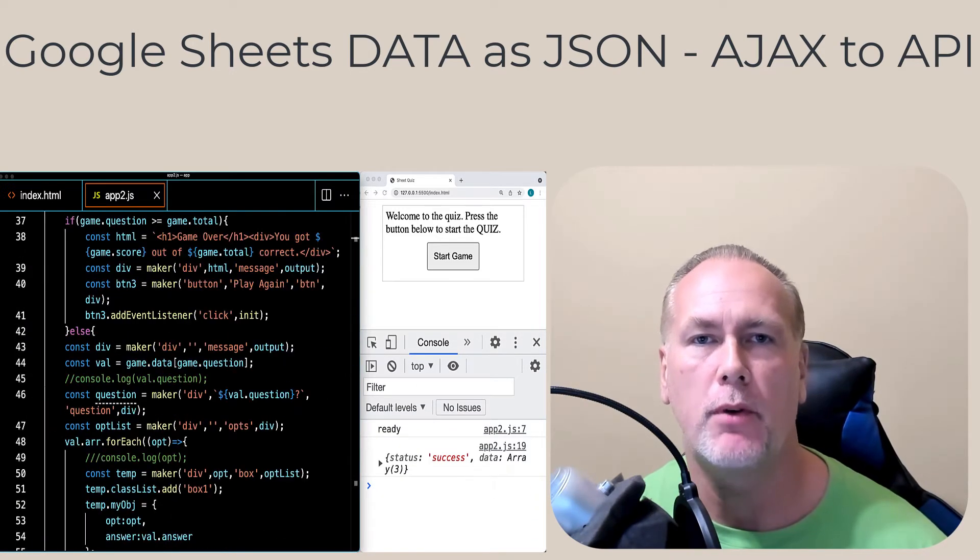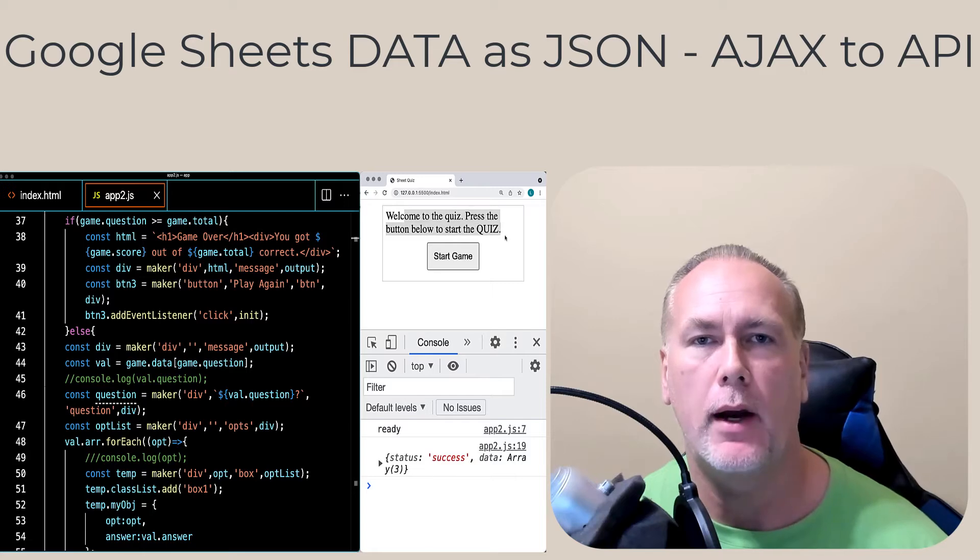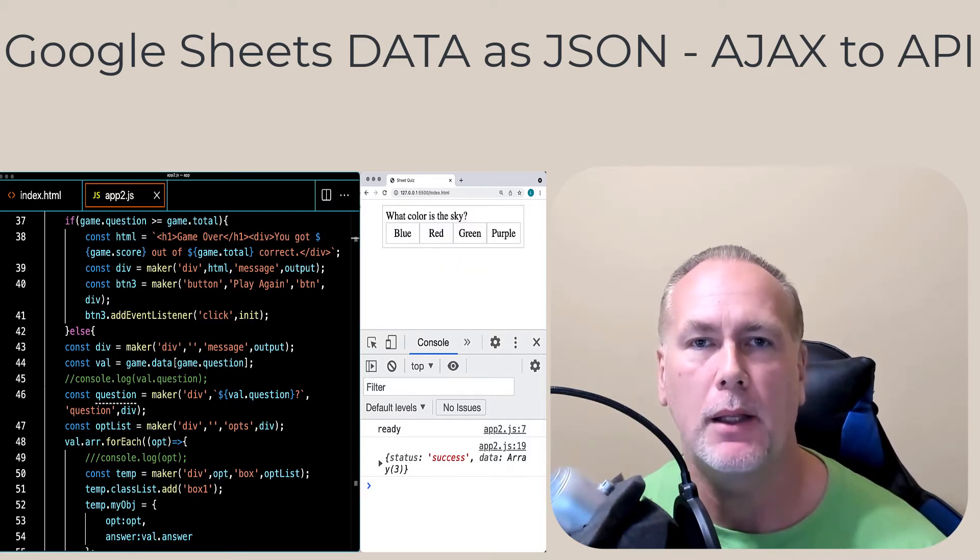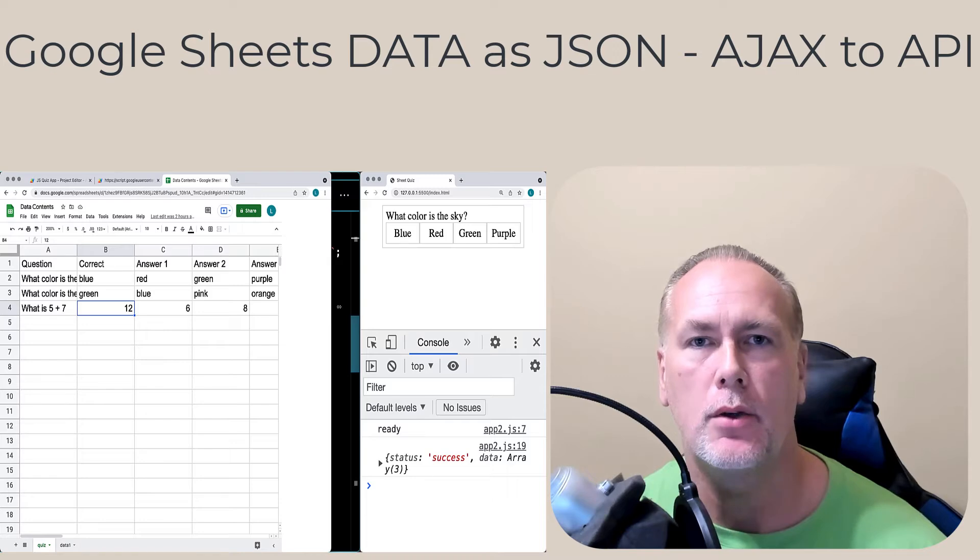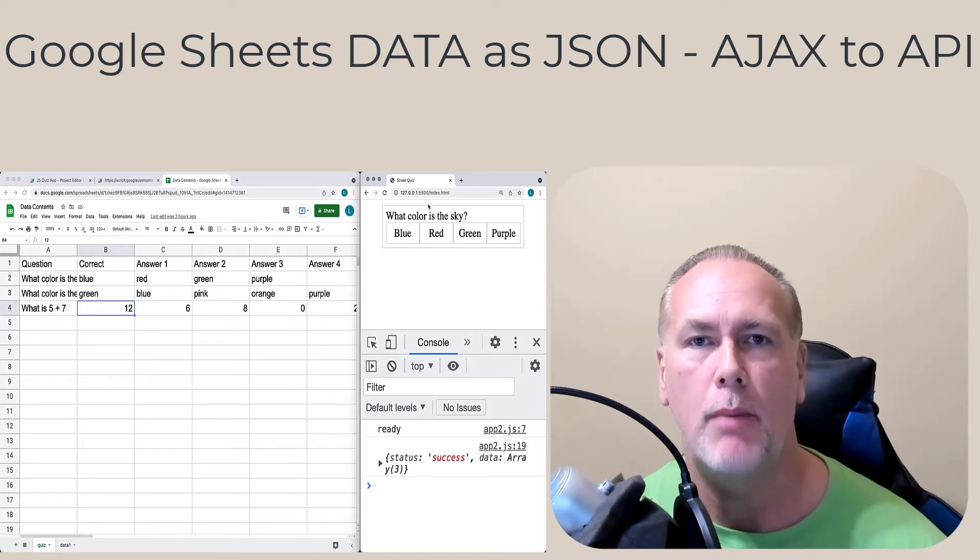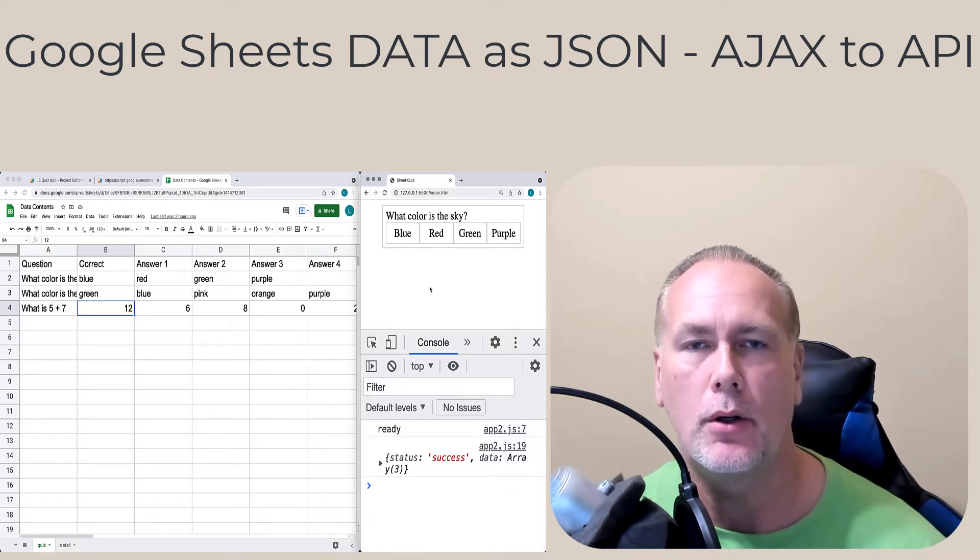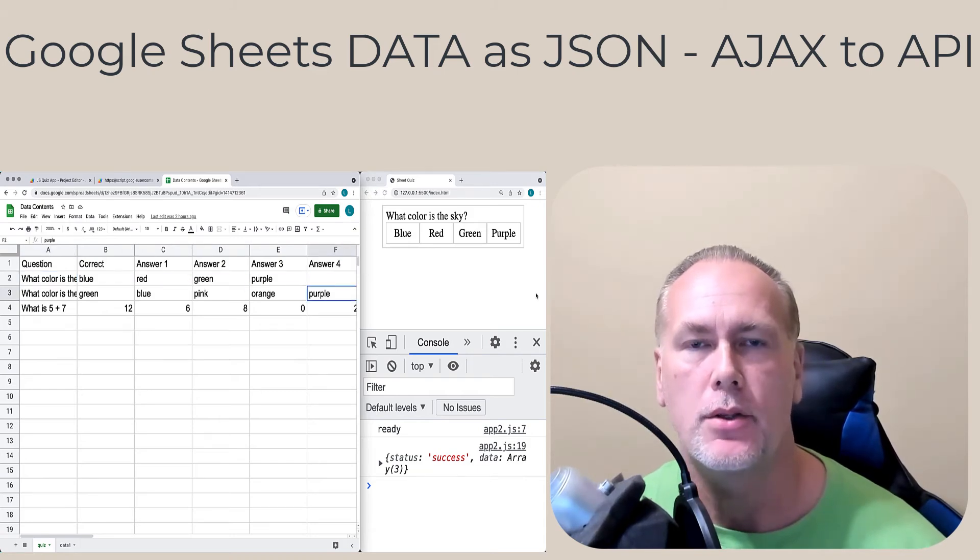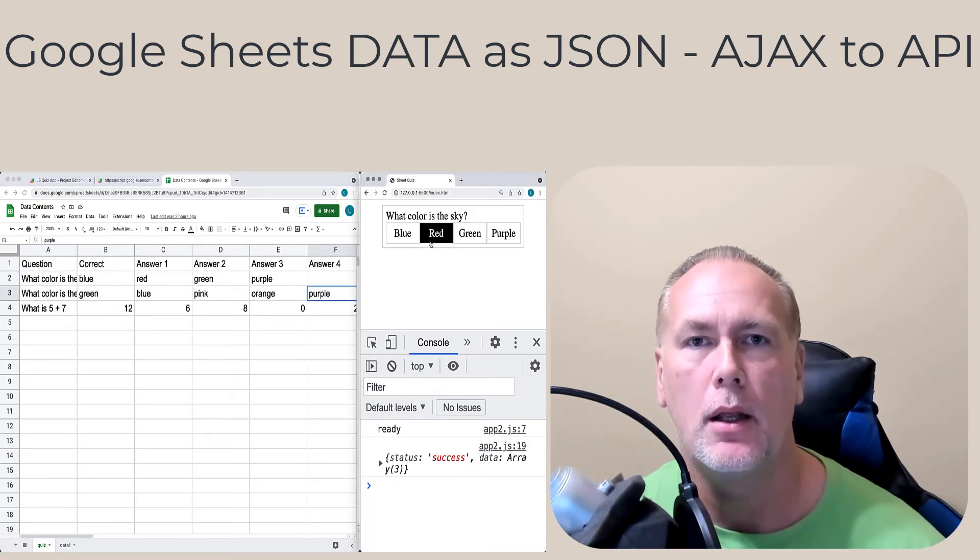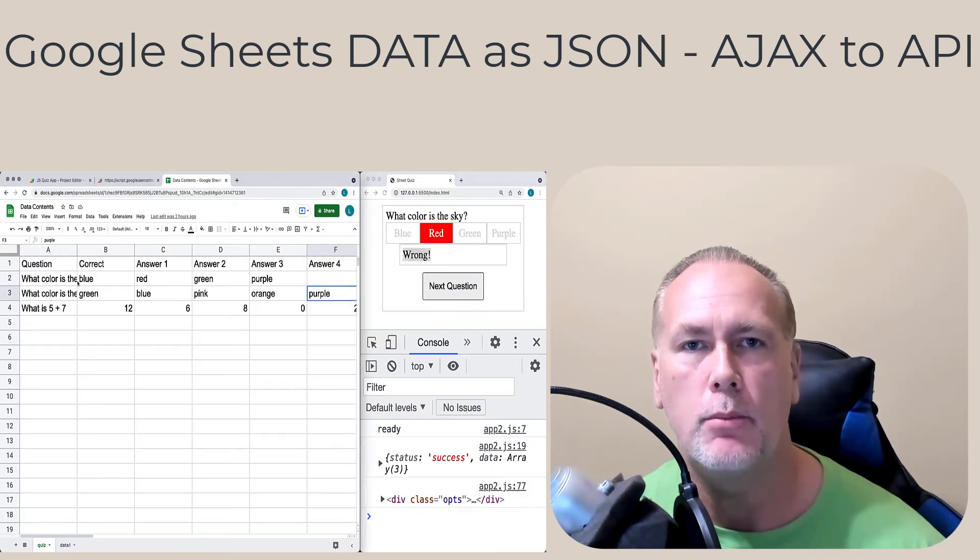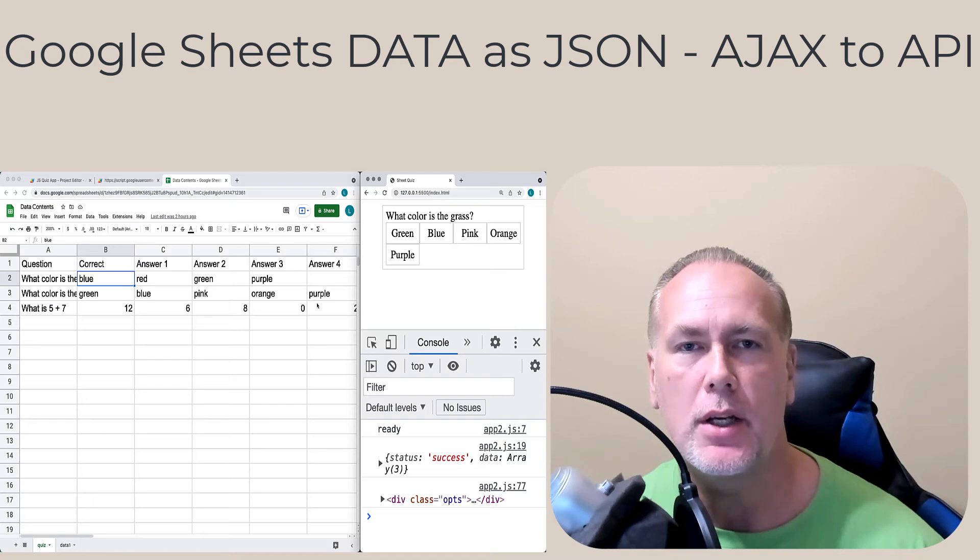Google Sheets provides an excellent way to provide a data source that can be used within web applications, connecting to it using either the GET or POST methods in order to request that endpoint data and retrieve it back. There are a number of different ways that you can structure your sheet data in order to output it within your web applications as JSON.